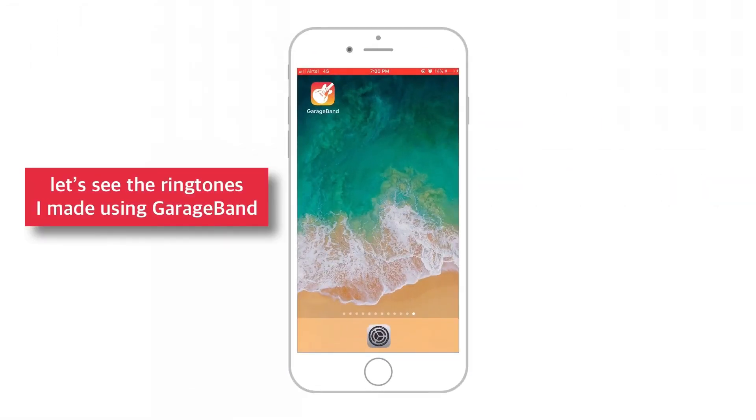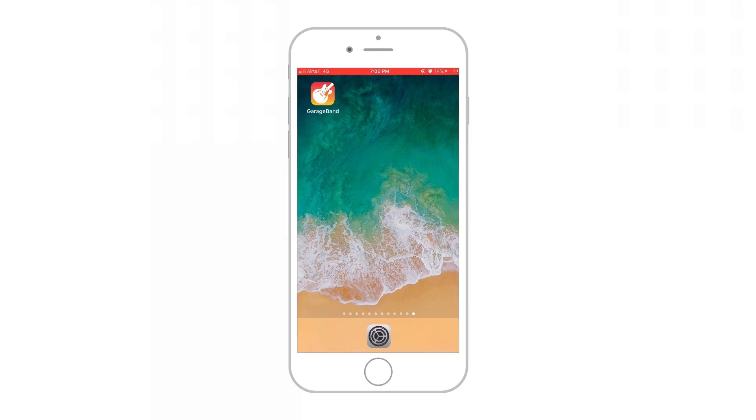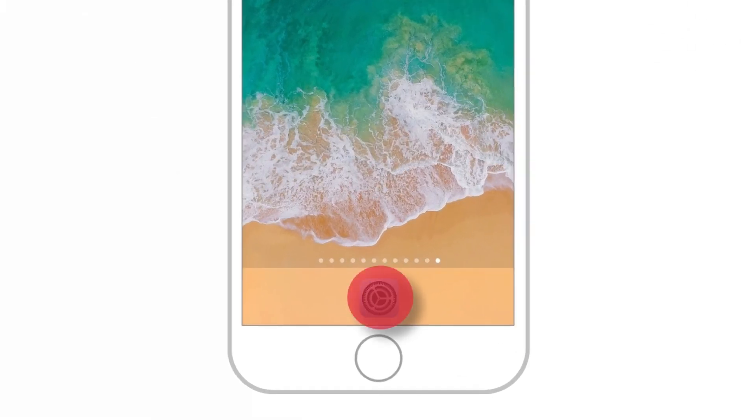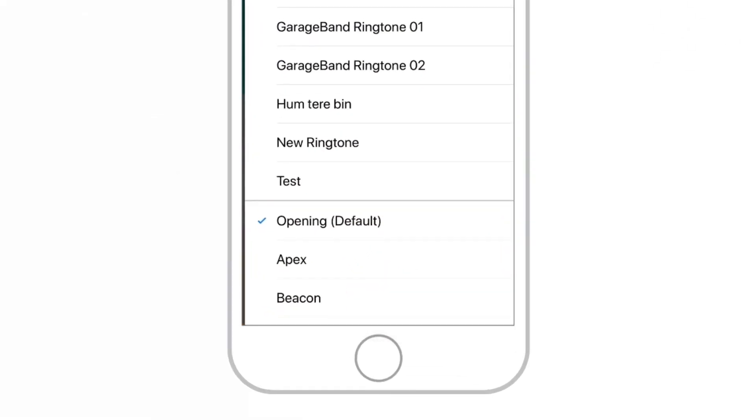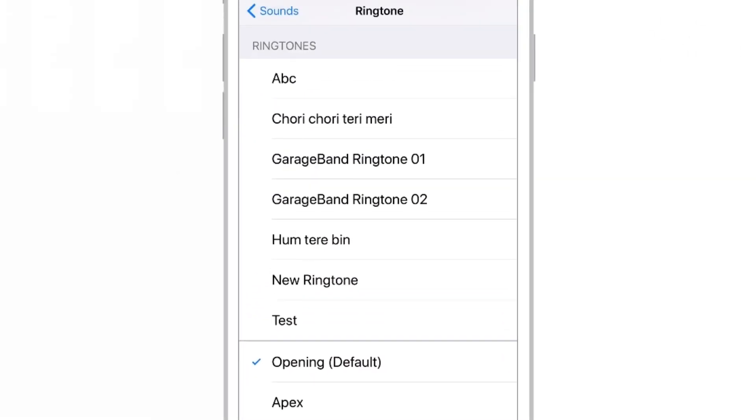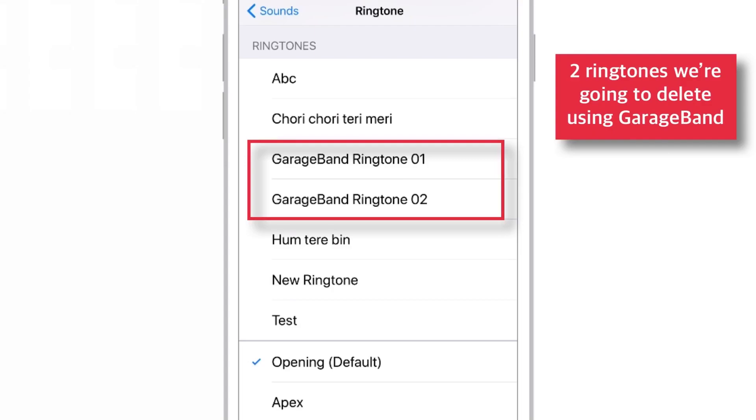Firstly, let me show you the ringtones that I had made using GarageBand. So, these are the two ringtones that we are going to delete from iPhone without iTunes using GarageBand.